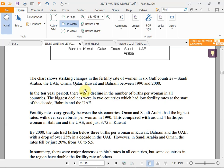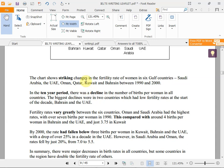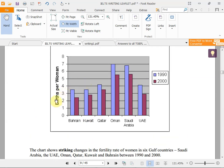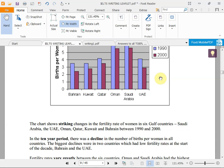The sample answer begins: 'The chart shows a striking change in the fertility rate of women in six Gulf countries.' This is the introduction. You should give all information shown on the graphic — the countries: Saudi Arabia, UAE, Oman, Qatar, Kuwait, Bahrain — and the period: between 1990 and 2000. The first sentence gives information about births per woman across six countries between these years.